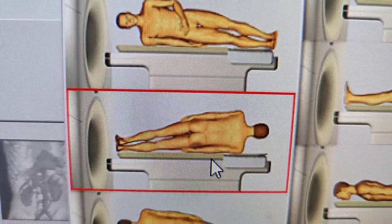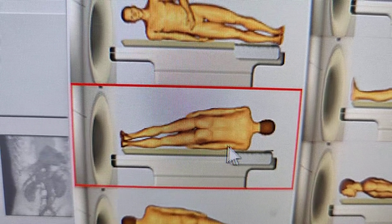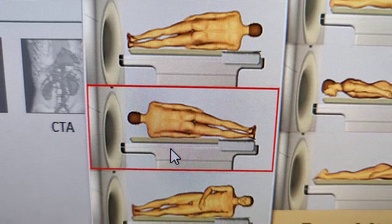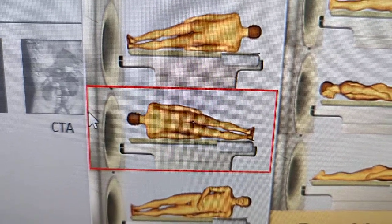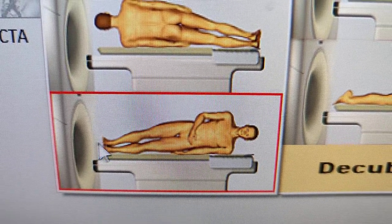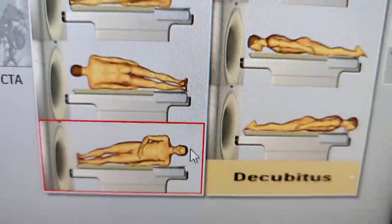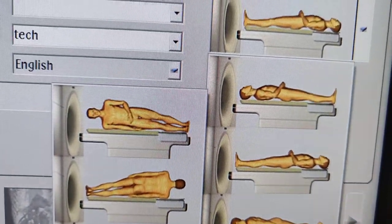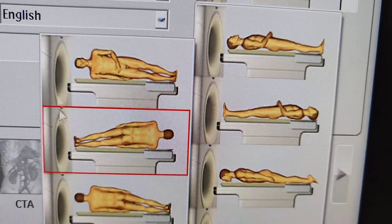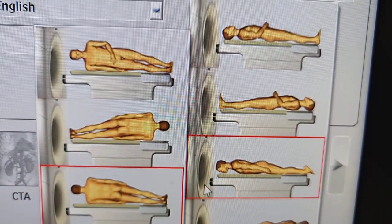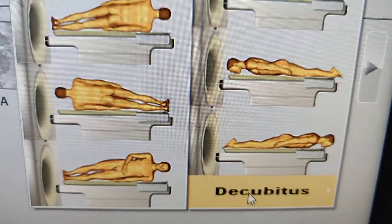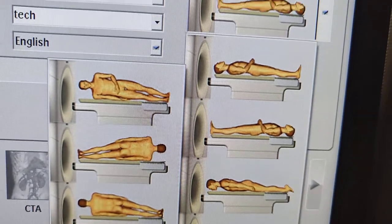This one is also right lateral decubitus, but feet first. Next one is left lateral decubitus, head first. And this last one is left lateral decubitus, feet first. So here are some of the positions that we have for CT and how they go into the CT scanner.